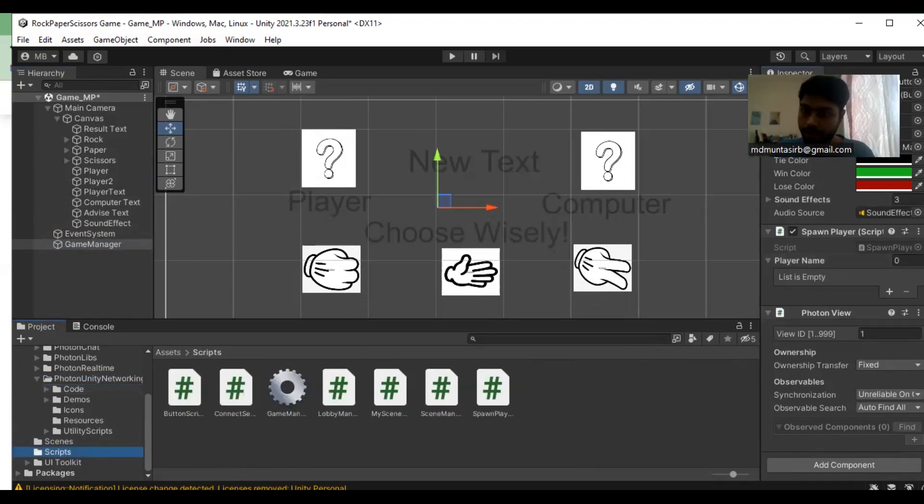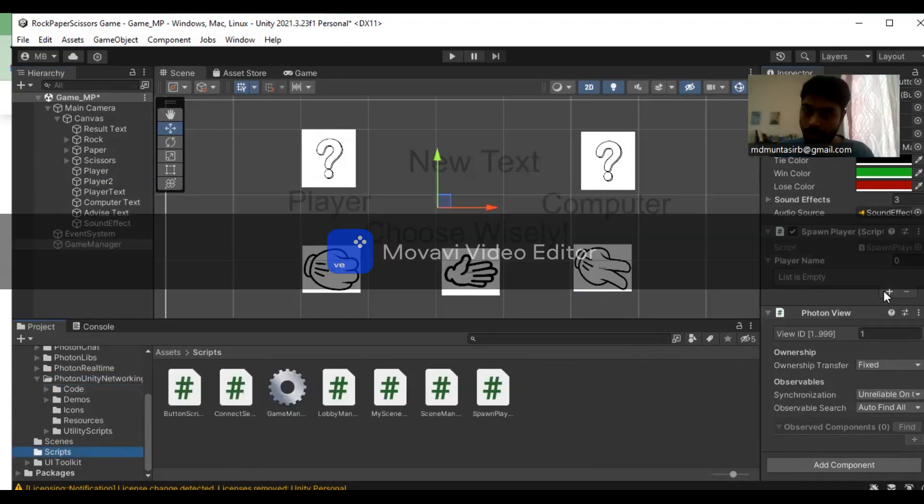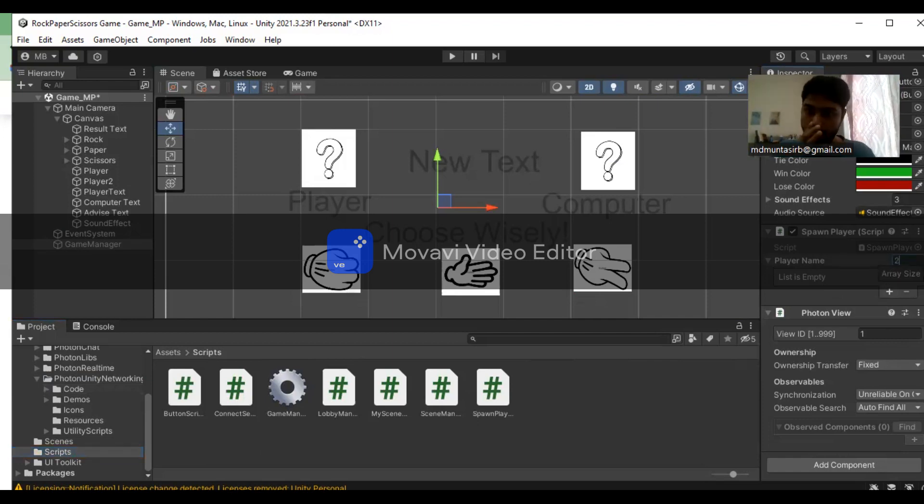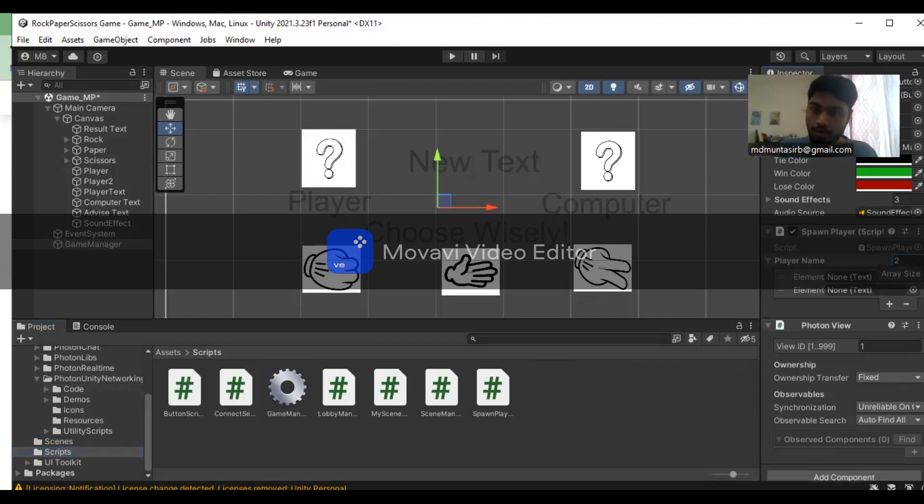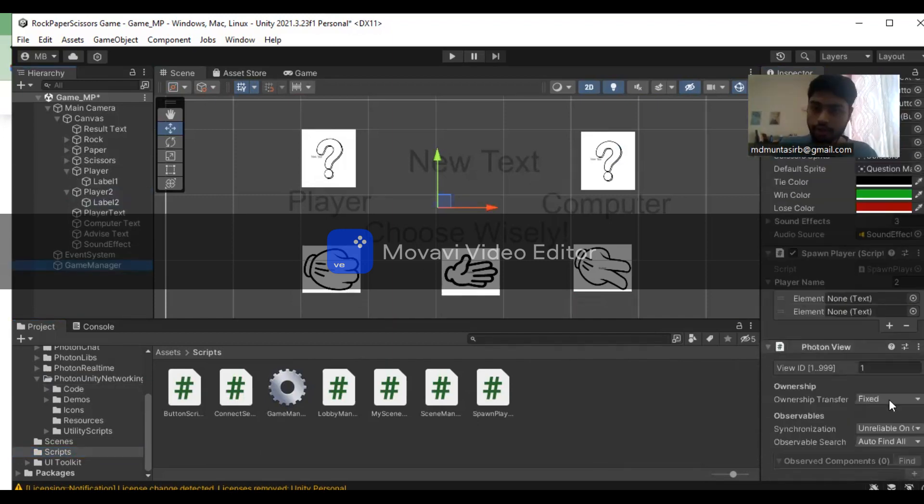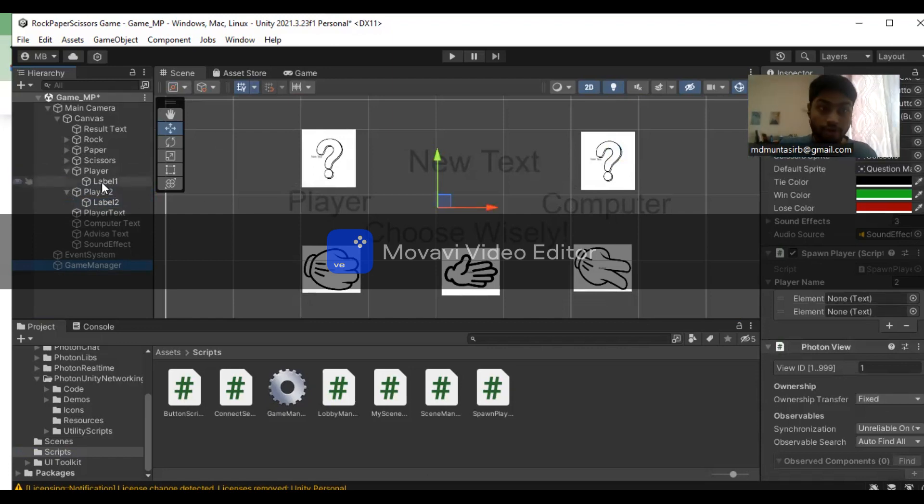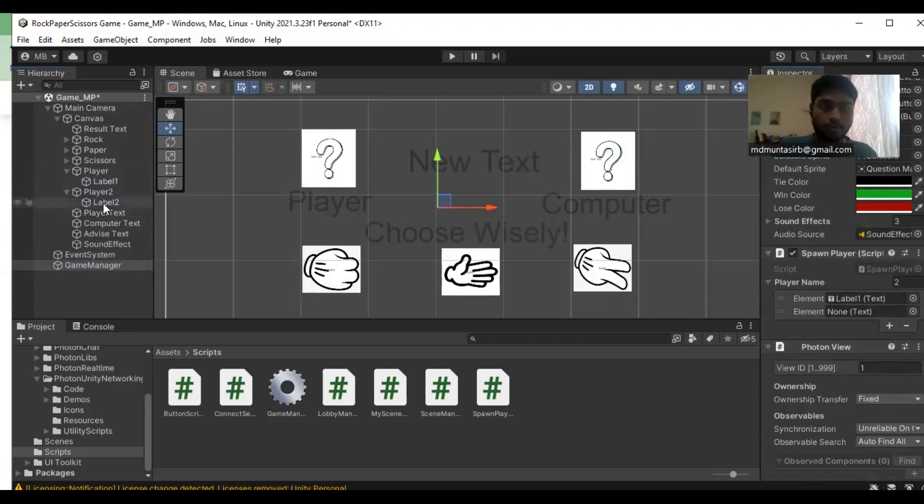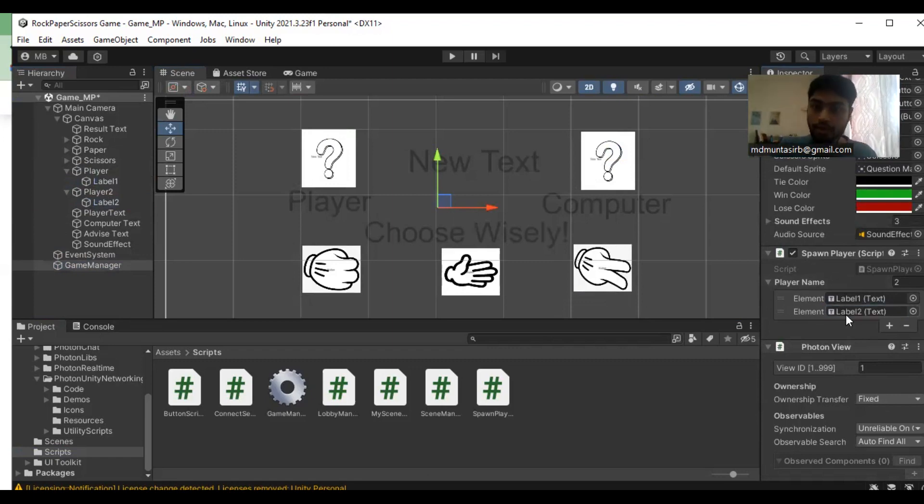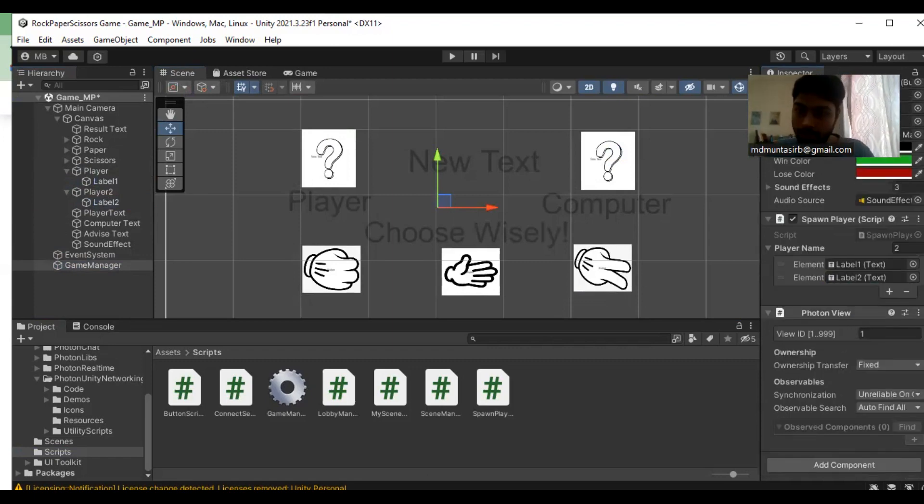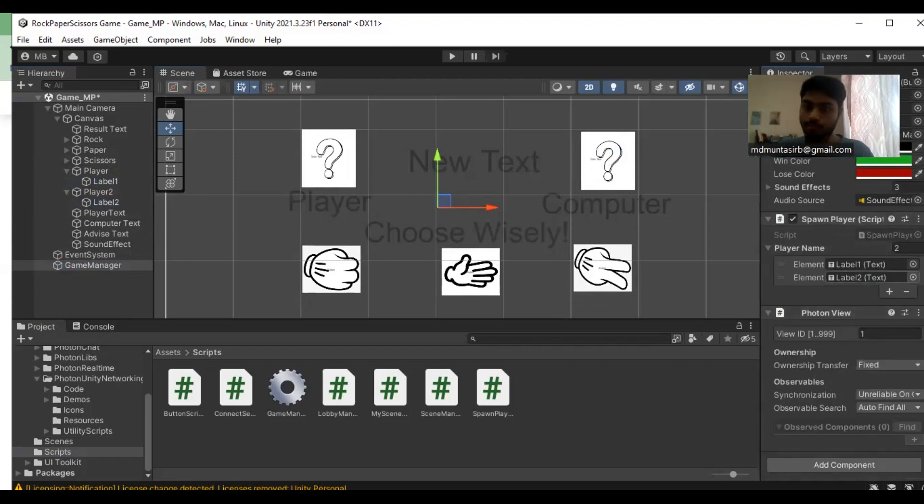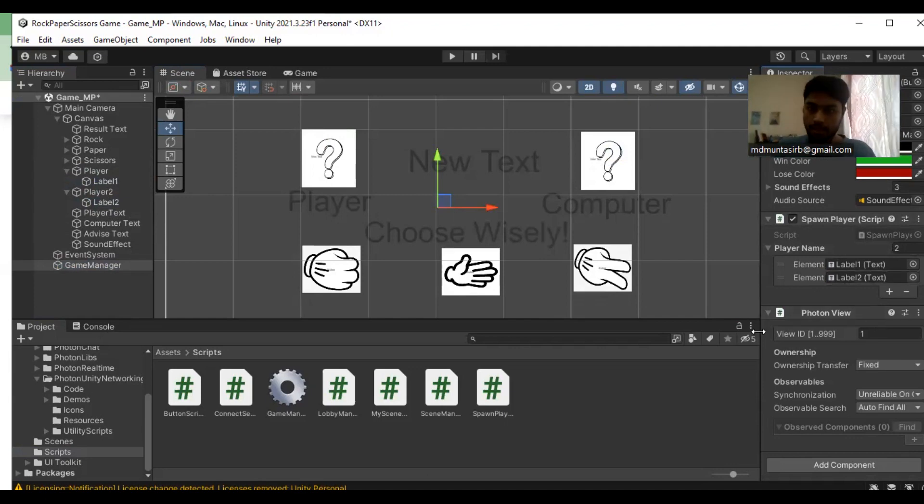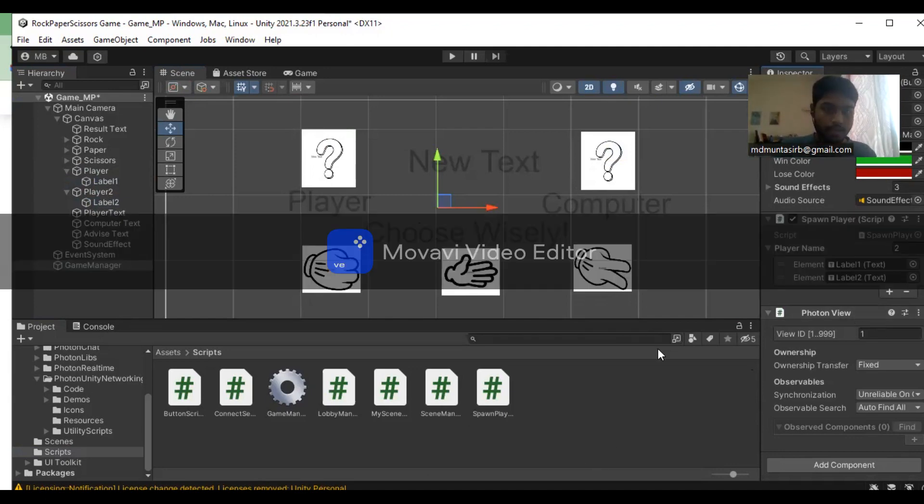From one player, I need to add two players. I'm going to change the view and drag it to the elements: first element is player one and second element is player two. That's pretty much it about the inspector fields. The Photon View will remain the same.